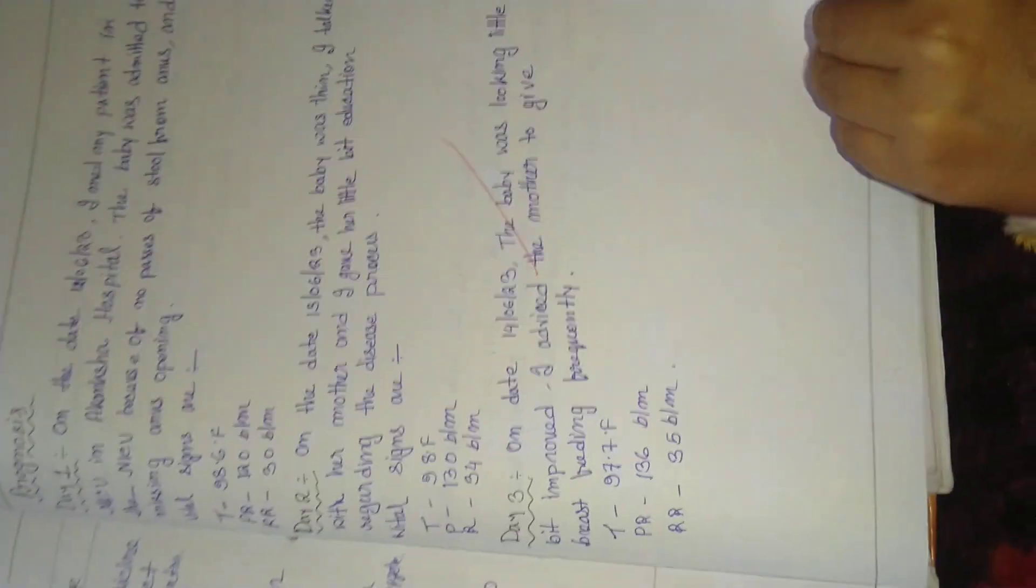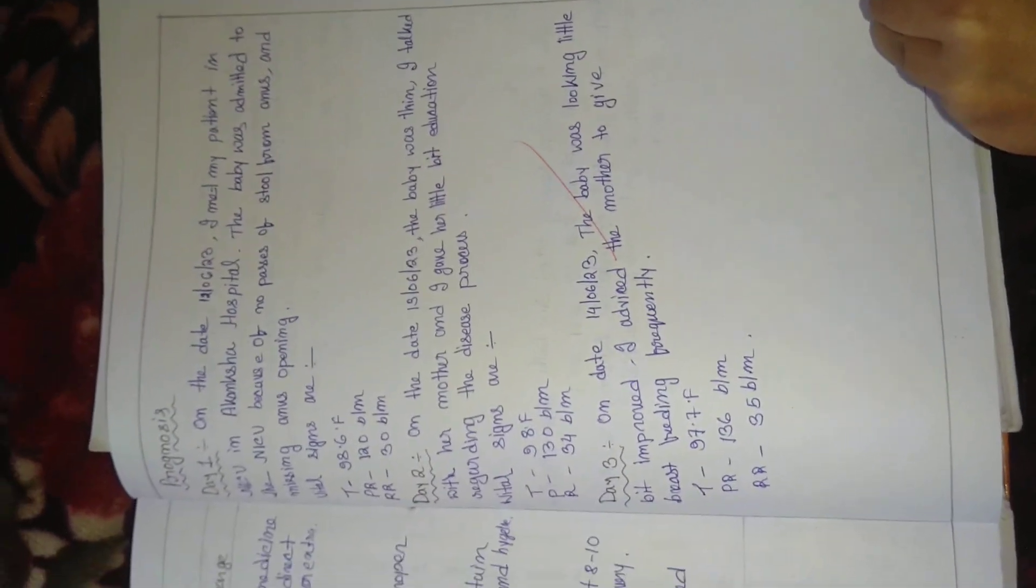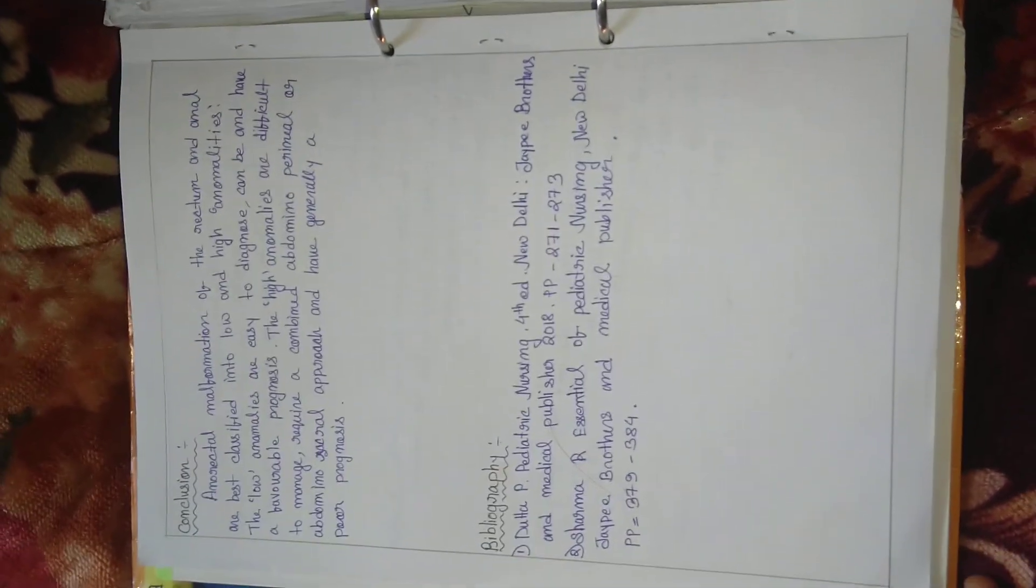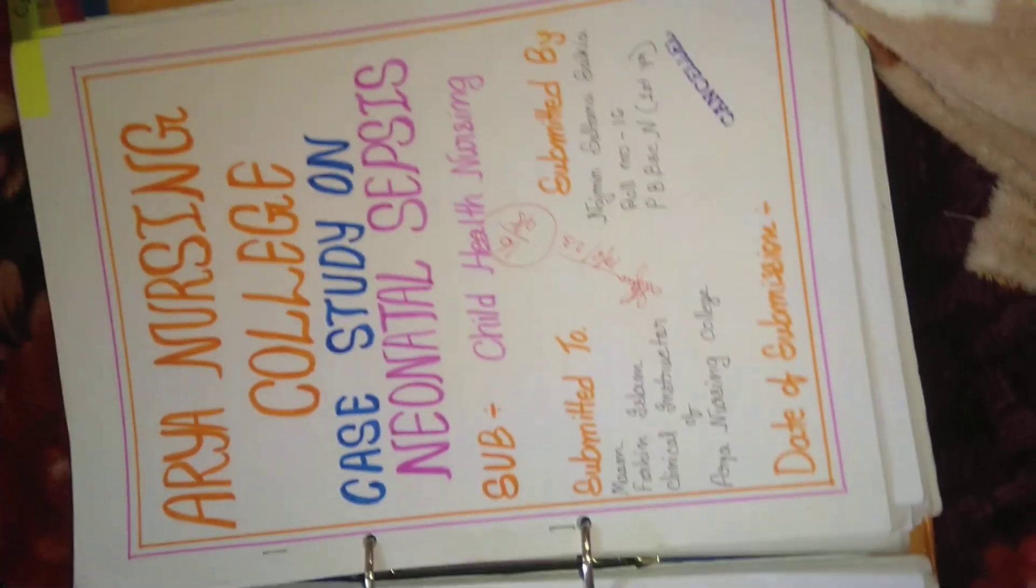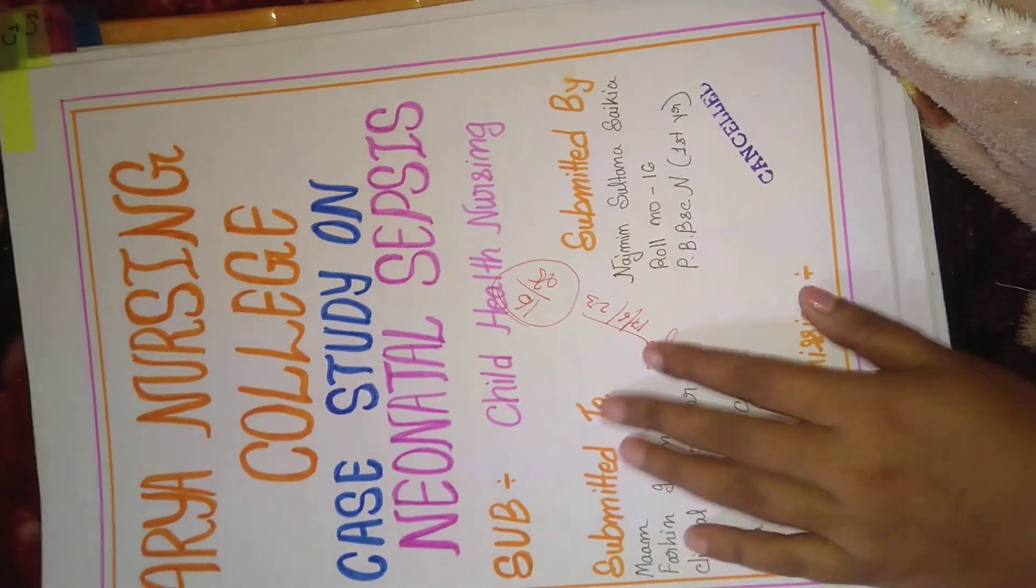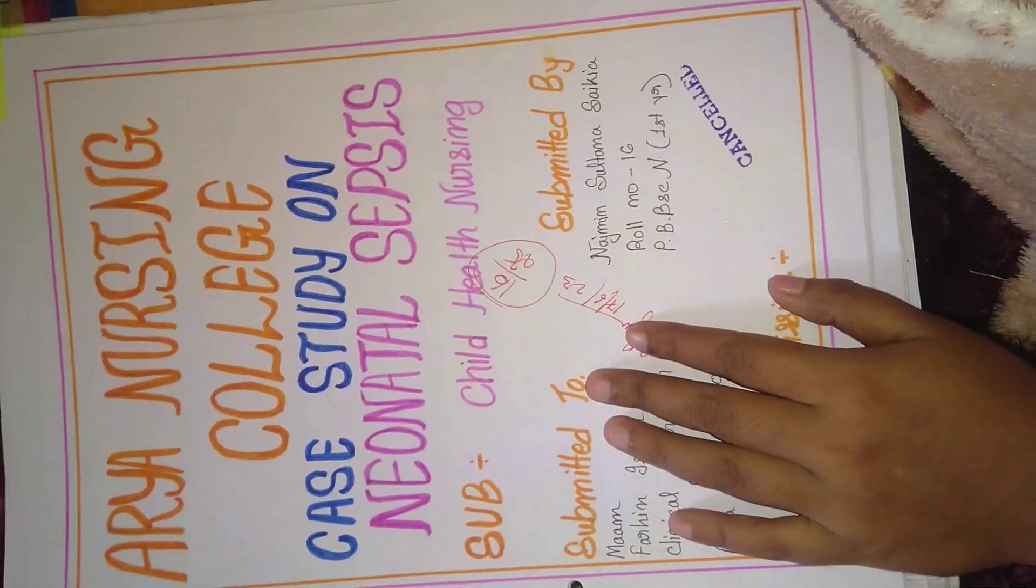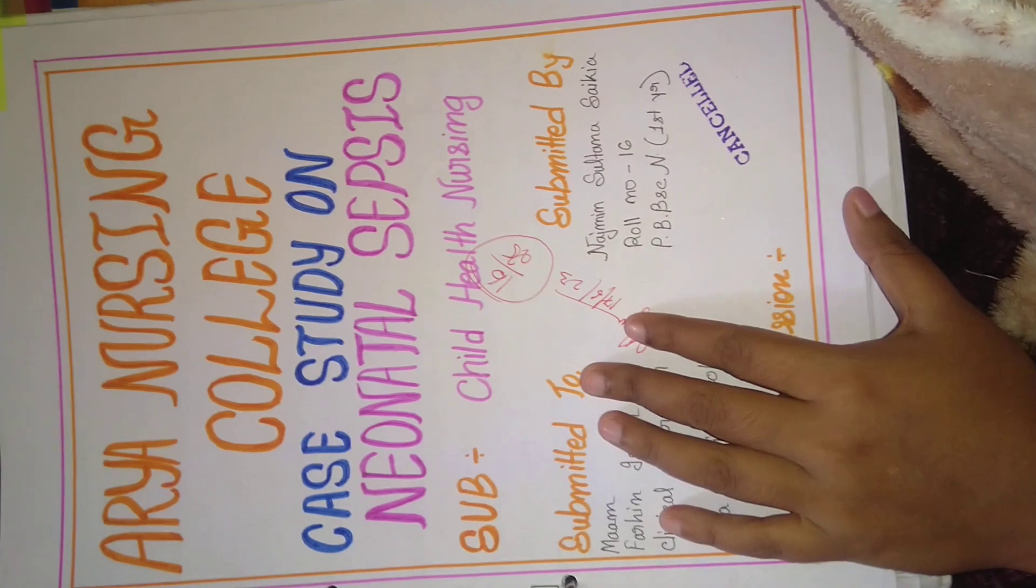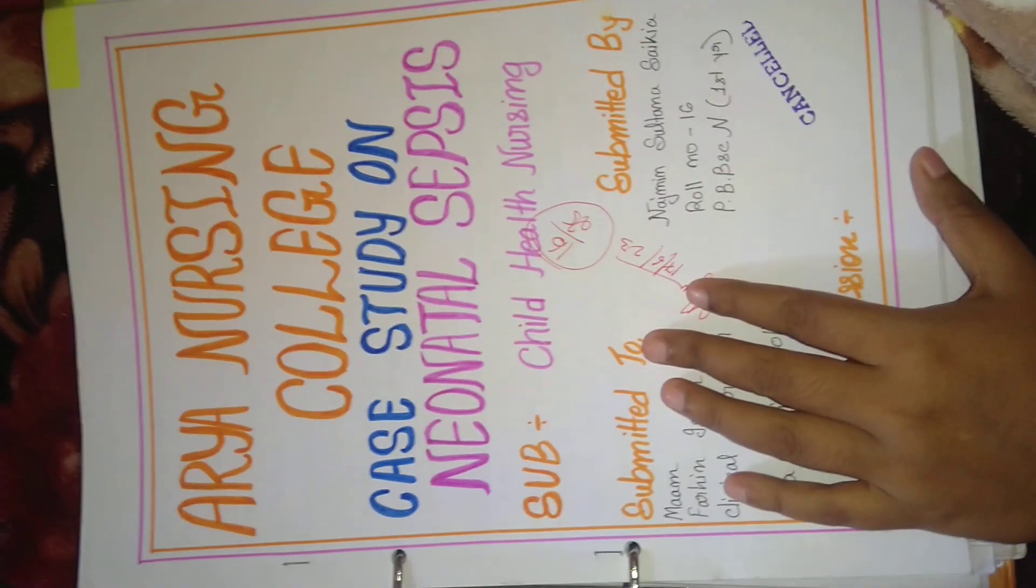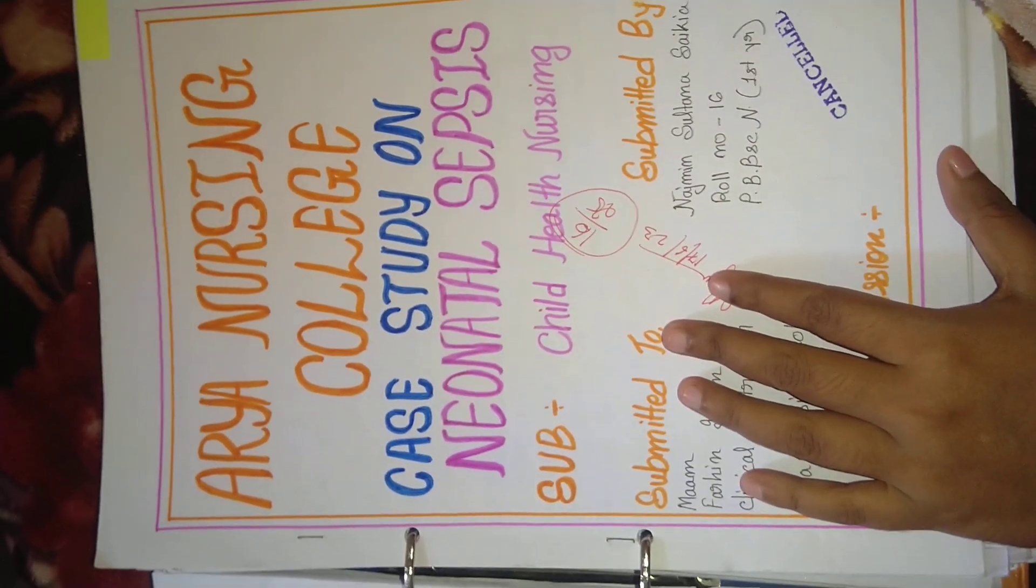Health education, then prognosis. Neonatal sepsis. Thank you for watching my video.